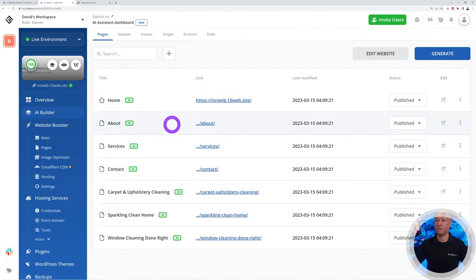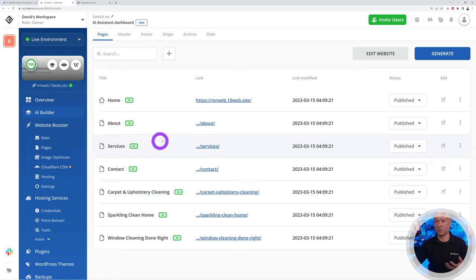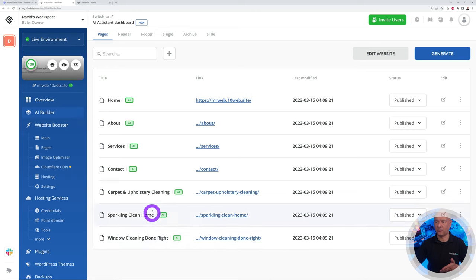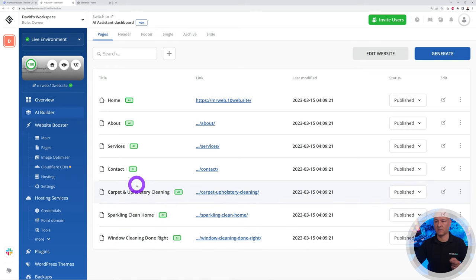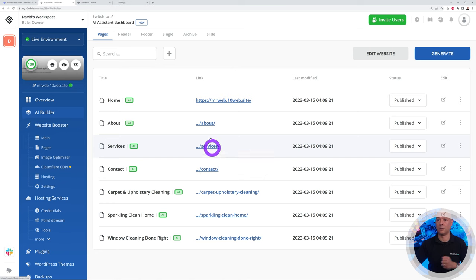If we go back to your 10web dashboard, as you can see, all these different pages were created for us: home page, about, services, contact, and also three different pages here related to our specific services. Let's have a look at our services page. All you have to do is right click on it, open in a new tab, and let's discover that.